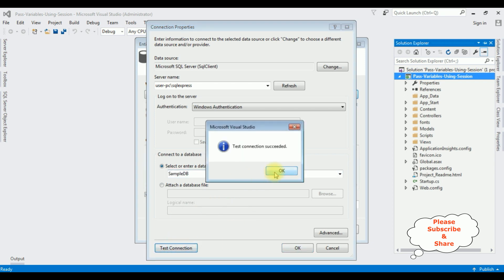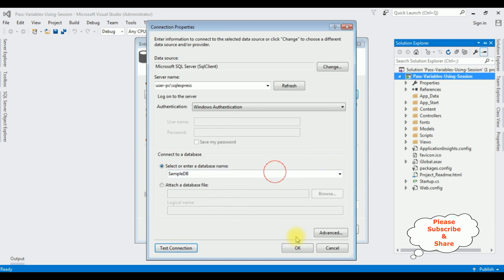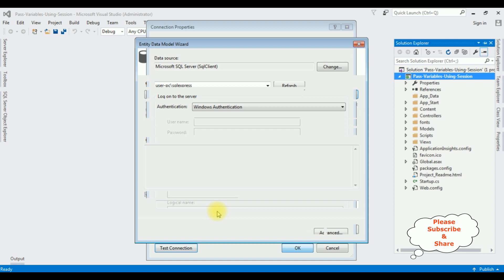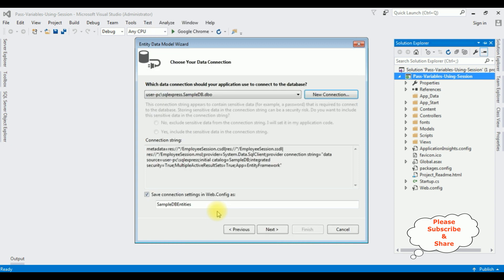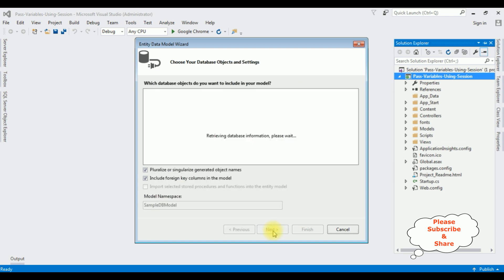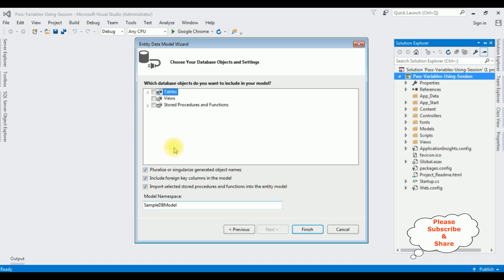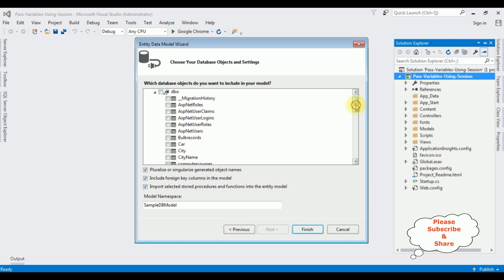Test connection — it succeeded. Here we got the connection string and the connection string name is 'SampleDBEntities'. I'm saving this connection string in the web.config file. Next, from the selected database objects I'm expanding the tables as well as dbo, selecting the Employee table, then click Finish.